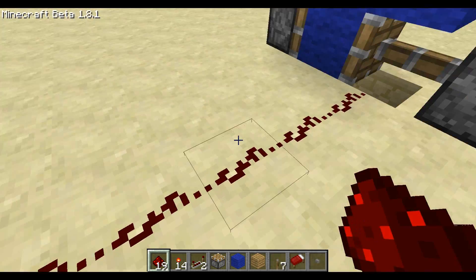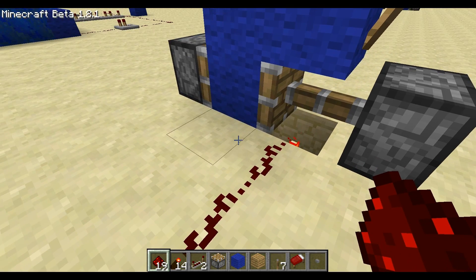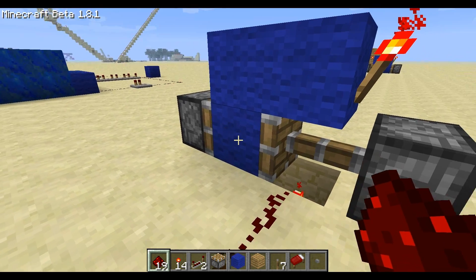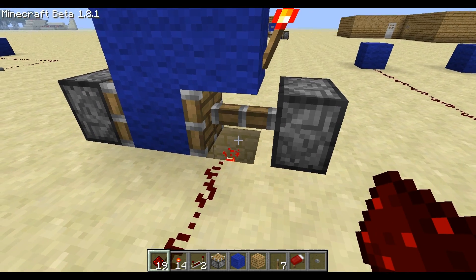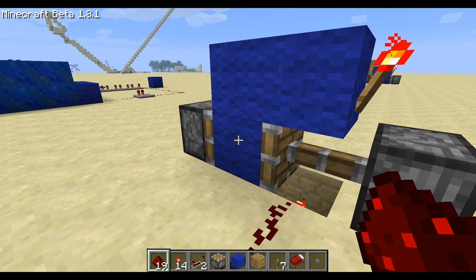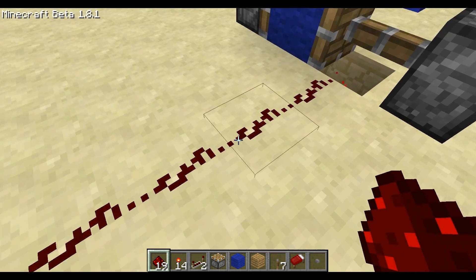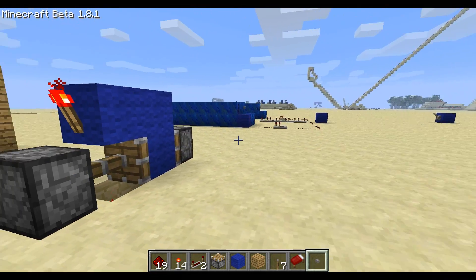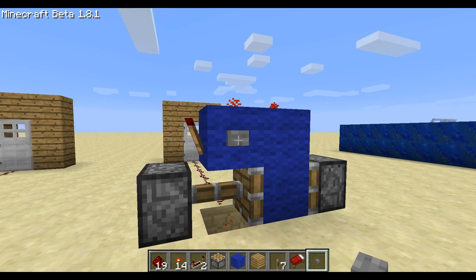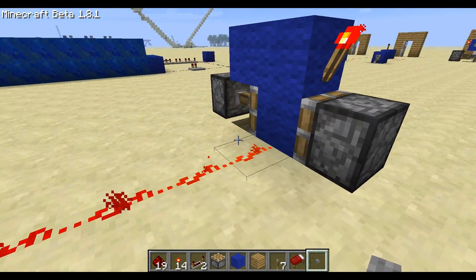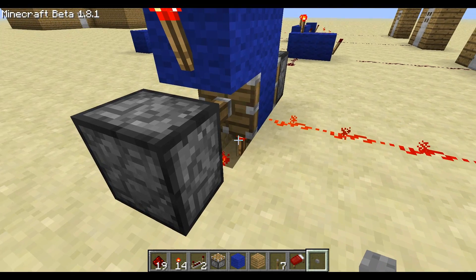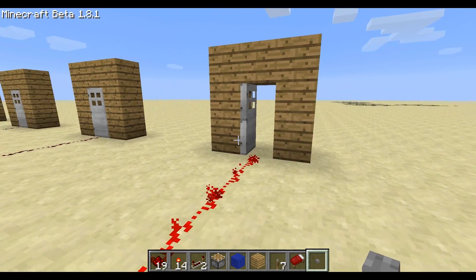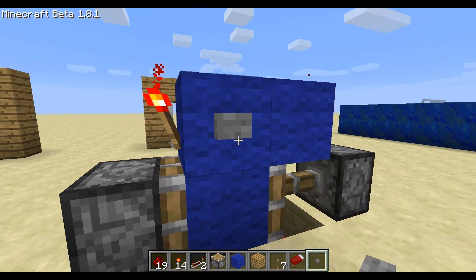Our output is going to be right here. When we push the button on the other side, it's going to move this block over and this redstone is going to power this block, which is going to power this line of redstone and open the door. Put a button right here - you can see the redstone torch powering this block which is powering the door.